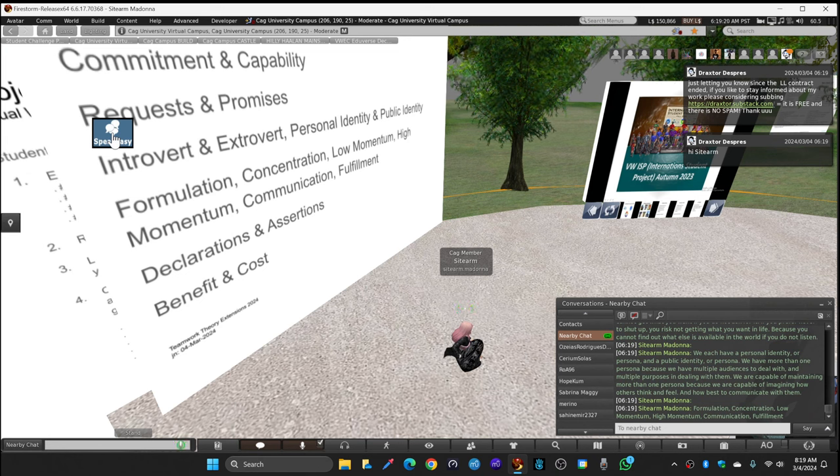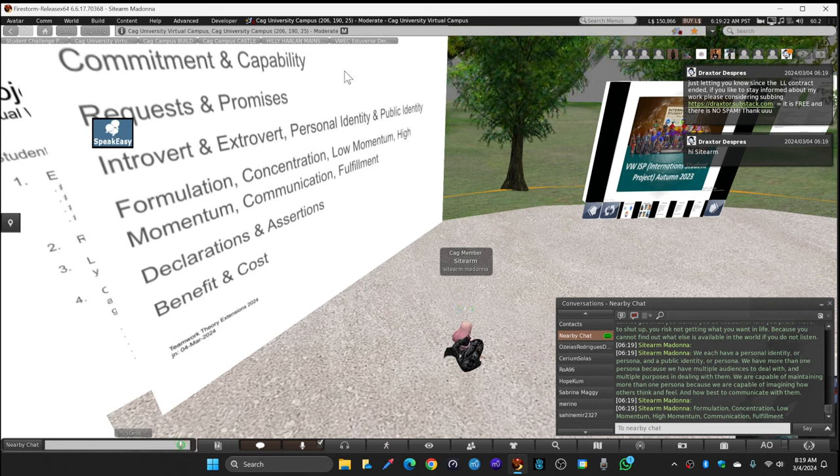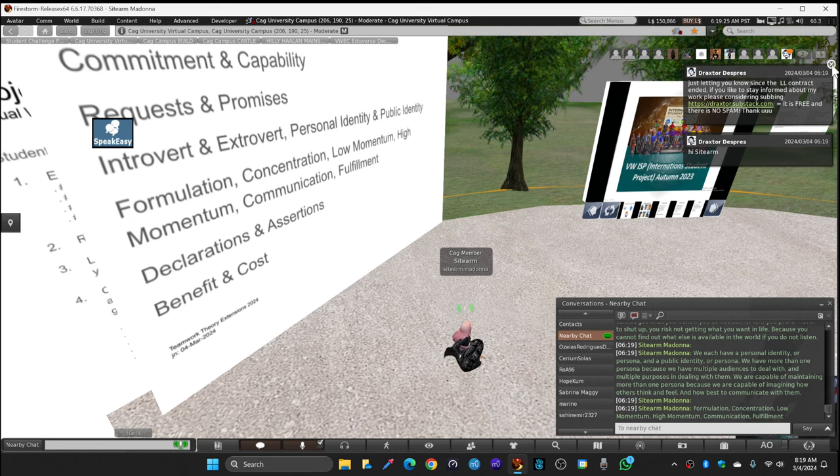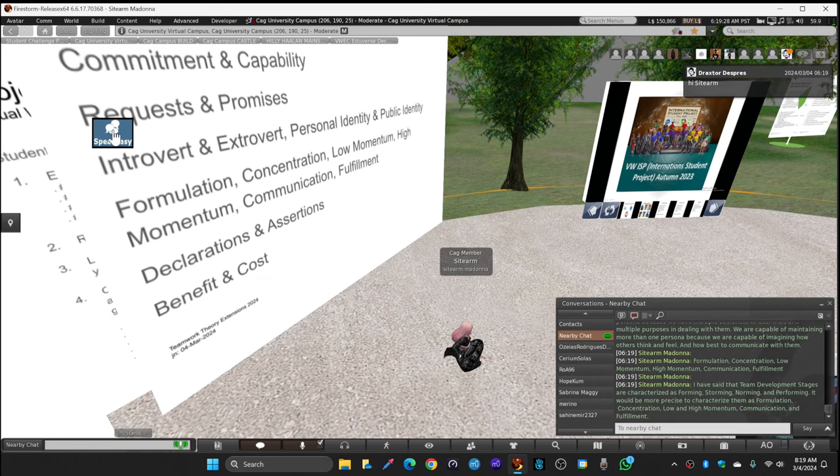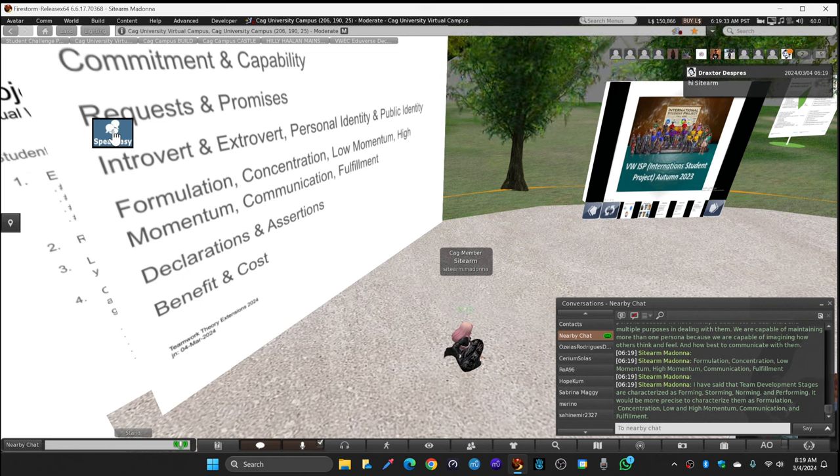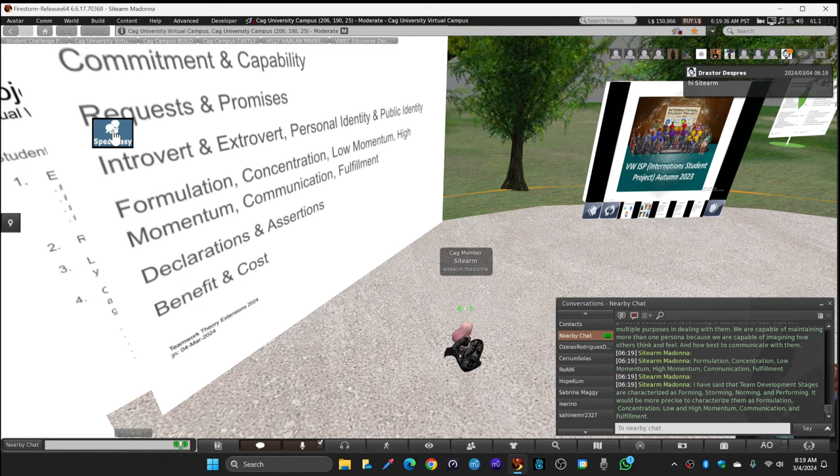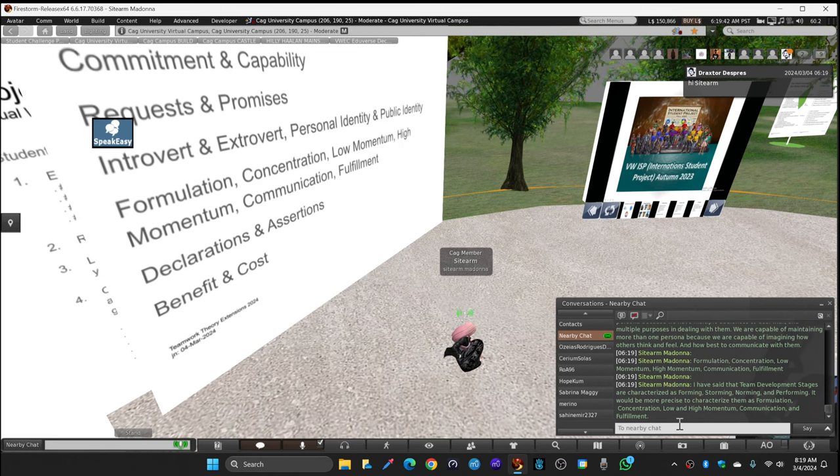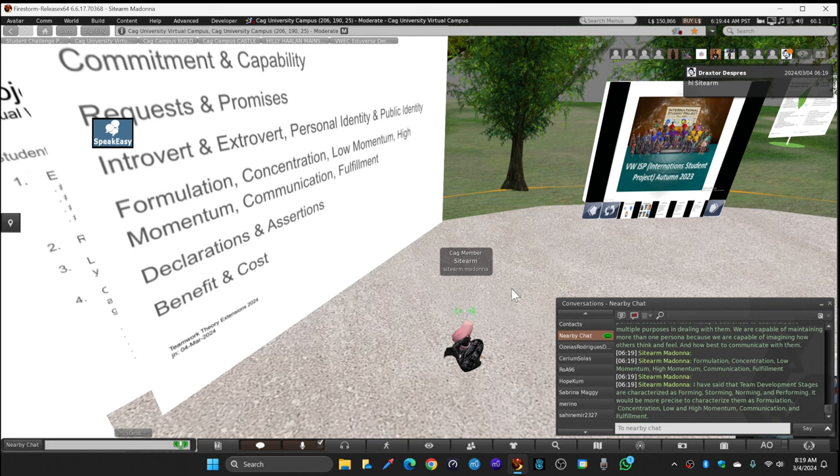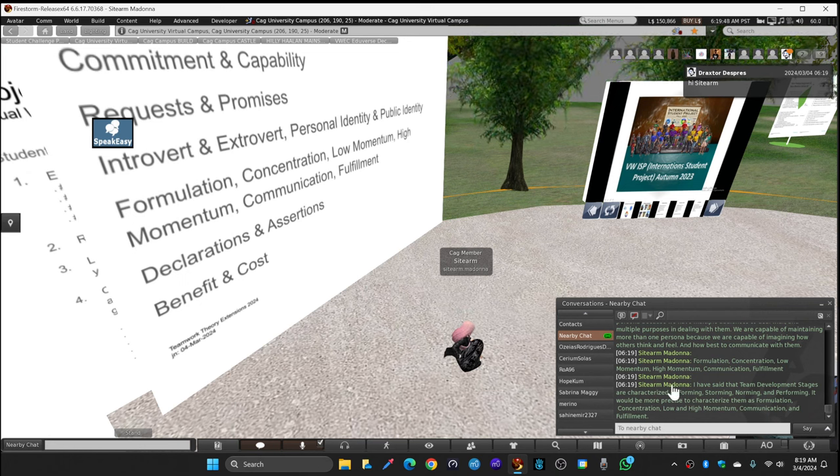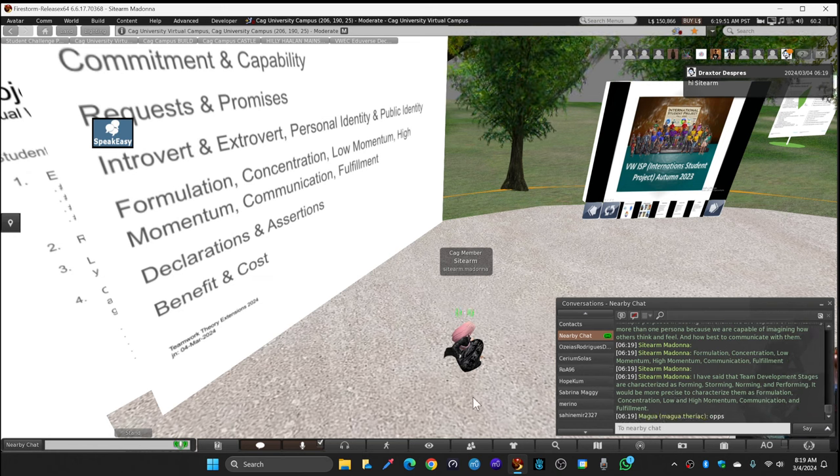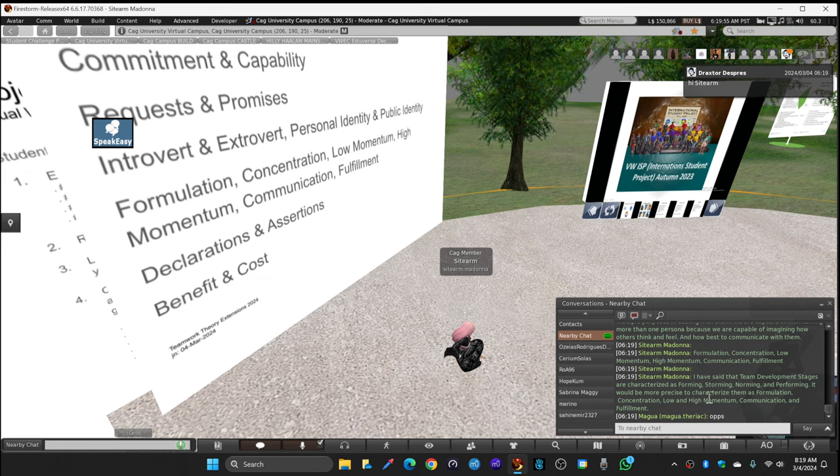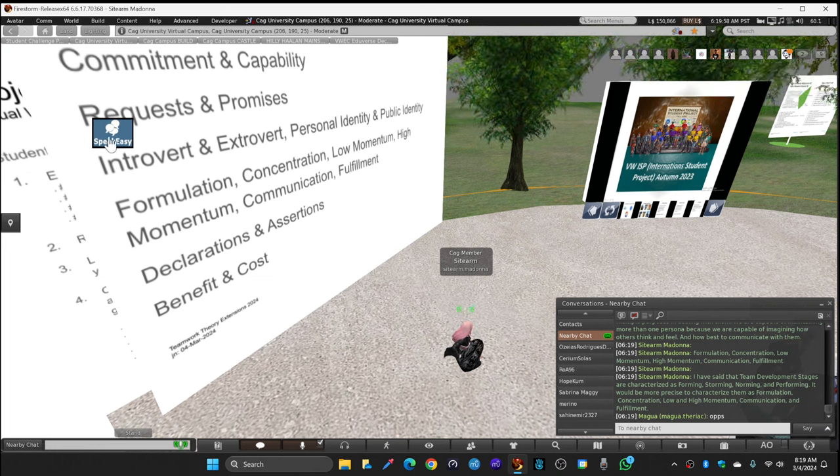I have said that team development stages are characterized as forming, storming, norming, and performing. It would be more precise to characterize stages as formulation, concentration, low and high momentum communication, and fulfillment.